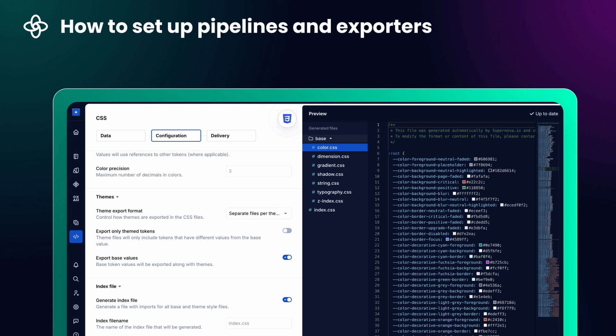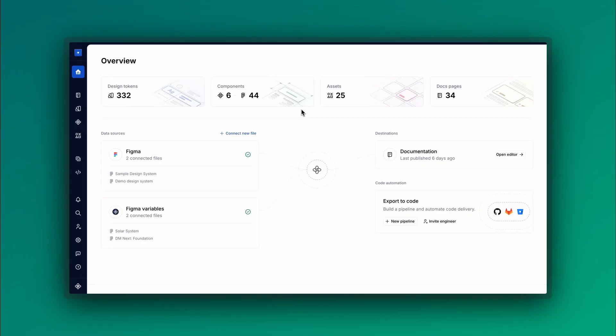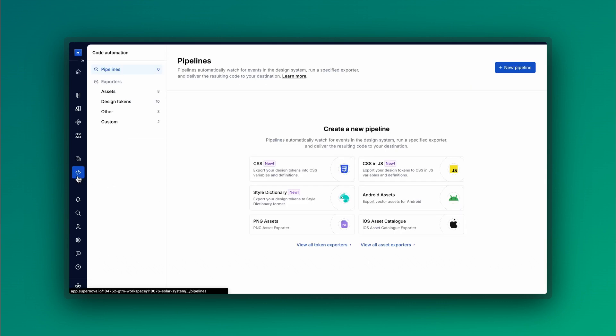To get started, open your design system in Supernova and navigate to the Code Automation section. Click New Pipeline to begin.